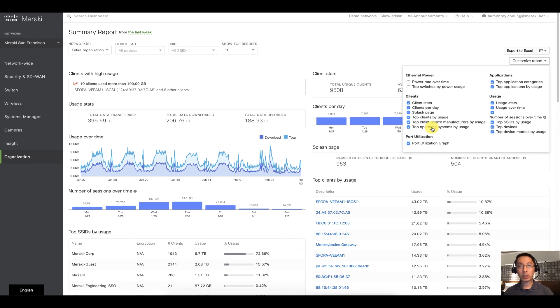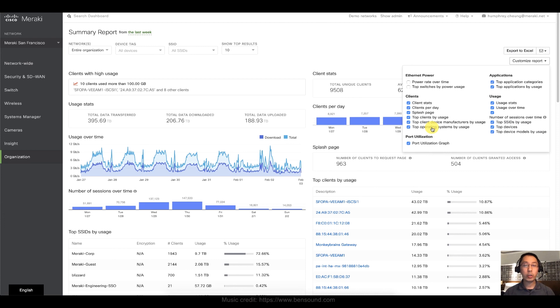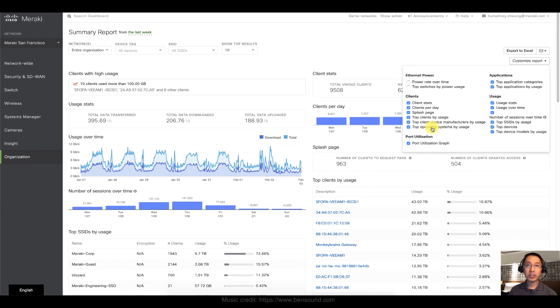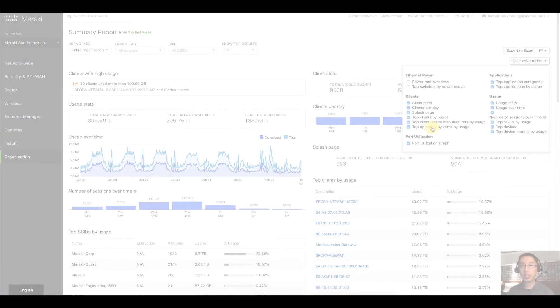Once again, this was a quick video on how to generate and customize the summary report, who to send it to, and how to schedule it. My name's Humphrey Chung, and I'll see you on the next video.